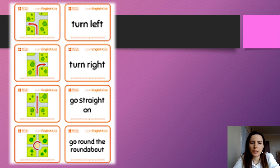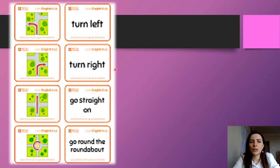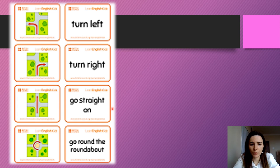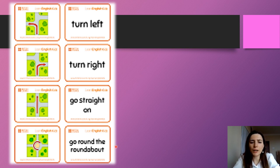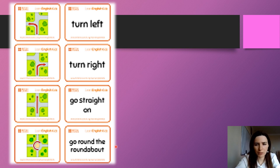Let's begin learning them. Turn left. Turn left. Turn right. Go straight on. Go straight on. Go around the roundabout. Go around the roundabout.